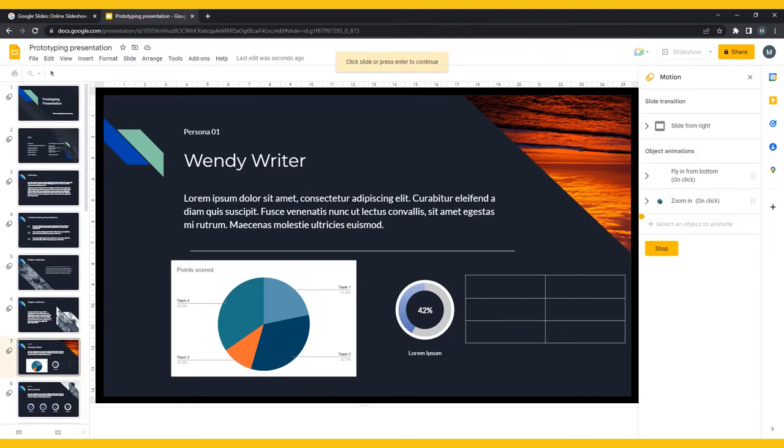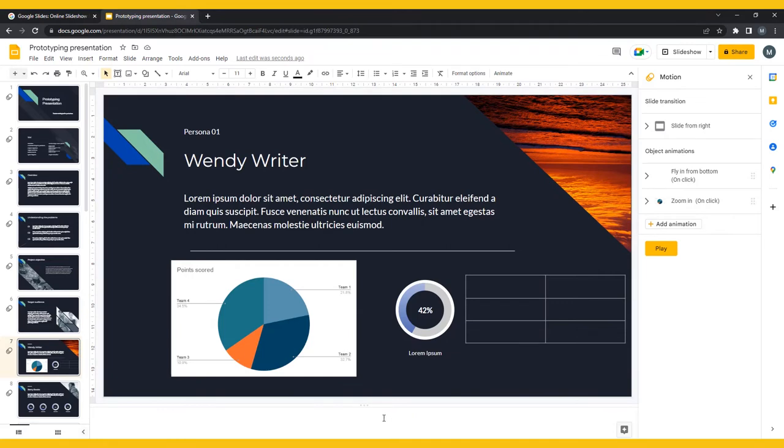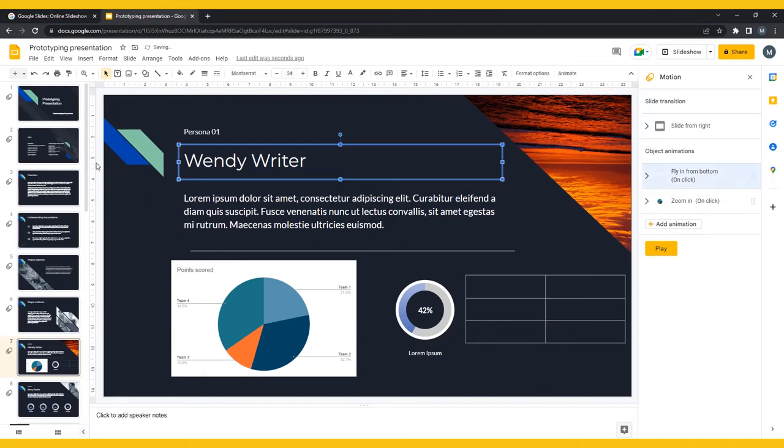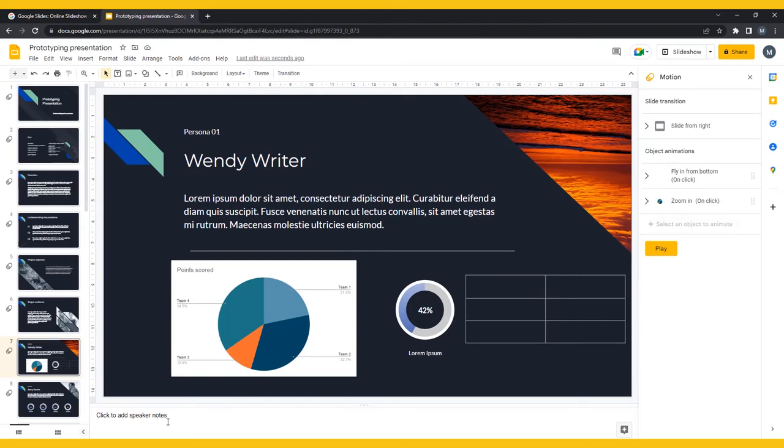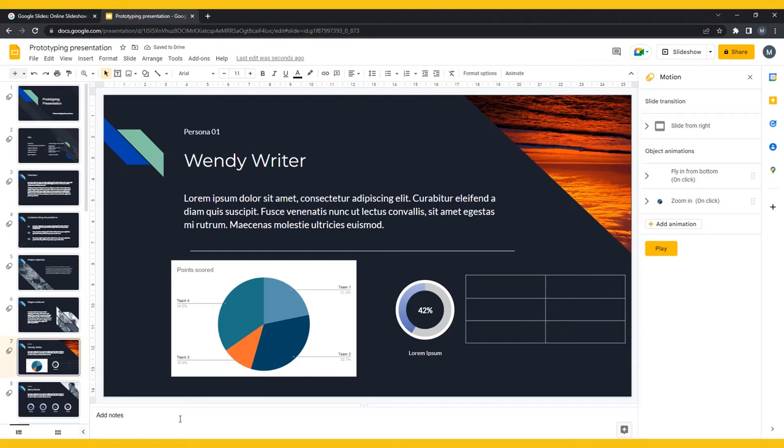To help you with rehearsal and eventually your final presentation, you can add speaker notes. There should be a space for them under each slide. If you don't see this, click View in the top menu, then check Show Speaker Notes. Here you can put parts of your script as prompts for yourself during the presentation, or reminders to pause for questions, or anything else you can think of adding.